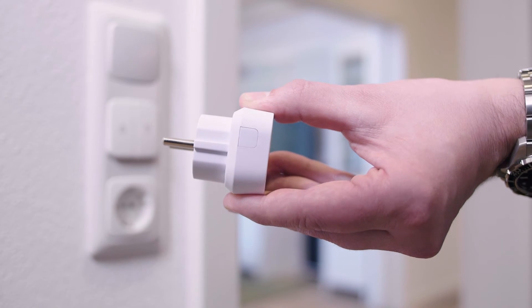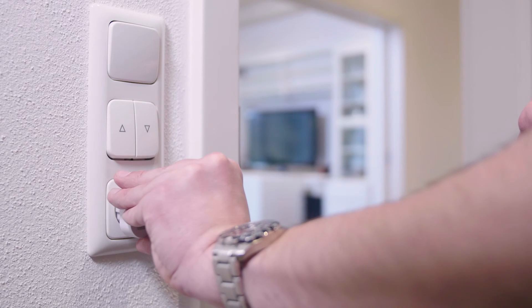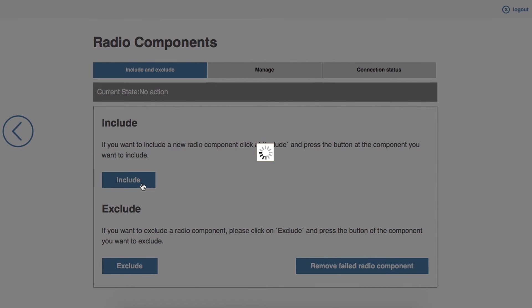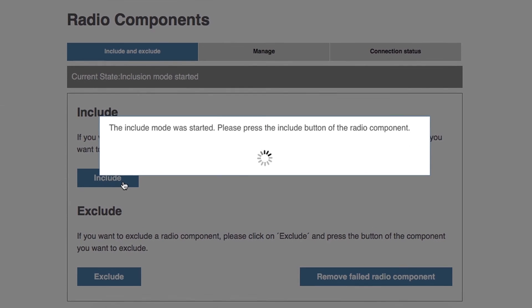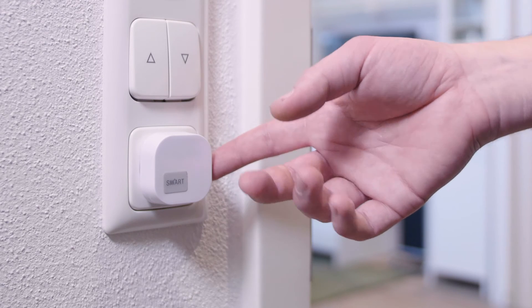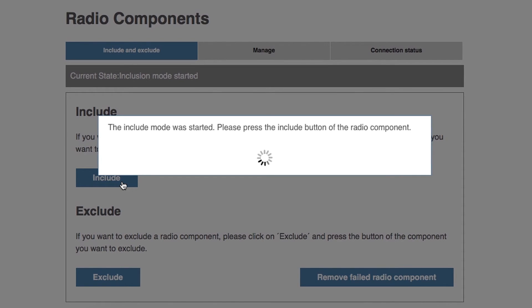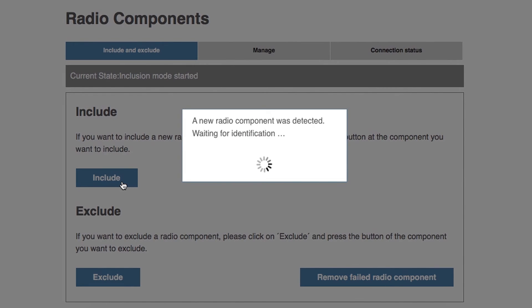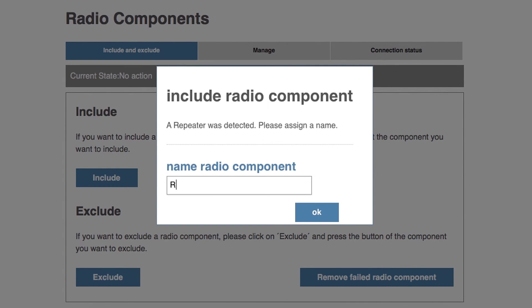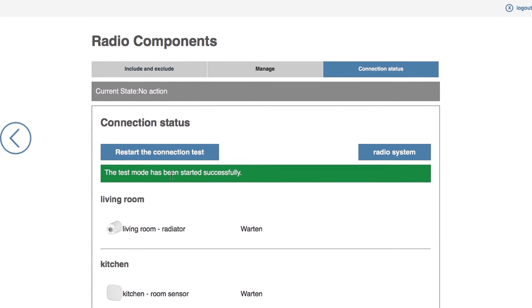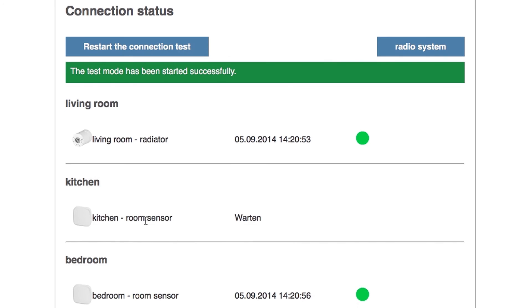A repeater improves the radio performance of the smart home system and is available as an accessory. Plug the repeater into a free power socket situated between the gateway and the out of range component. In the gateway menu, click on radio components and select register. Press the learn button on the side of the repeater several times. If the connection is successful, you will be prompted to give a name for the repeater. Now the repeater is initialized. Repeat the repair procedure to the radio system so that all the radio components become familiarized with the new repeater, then run the connection test for the components that are out of range.